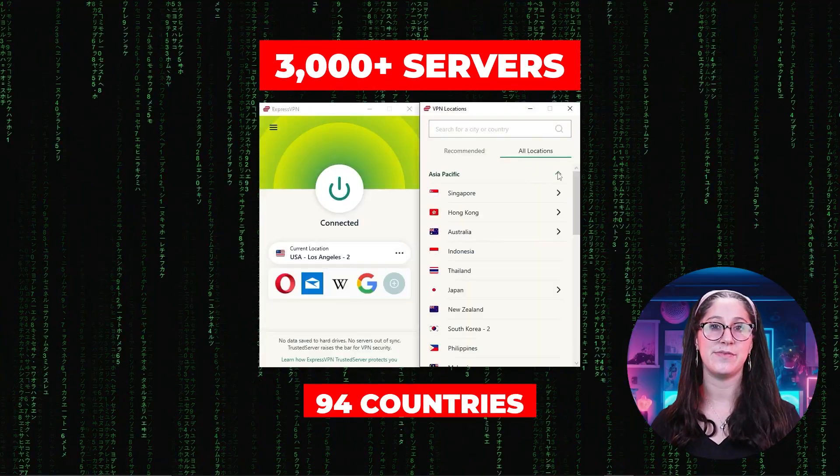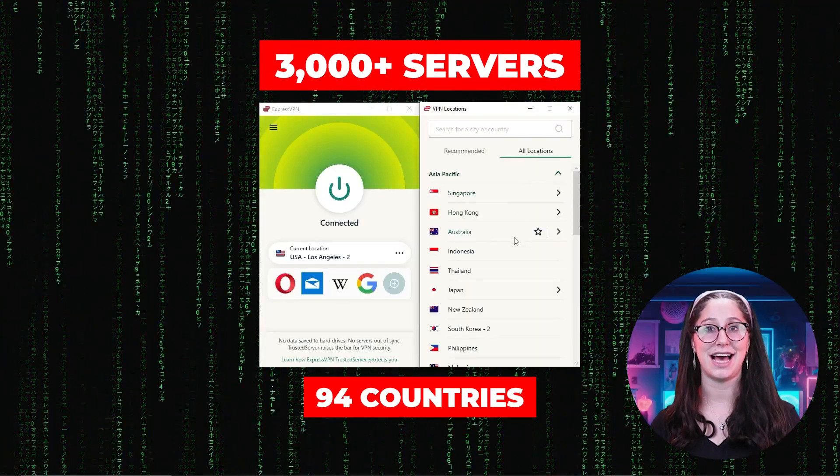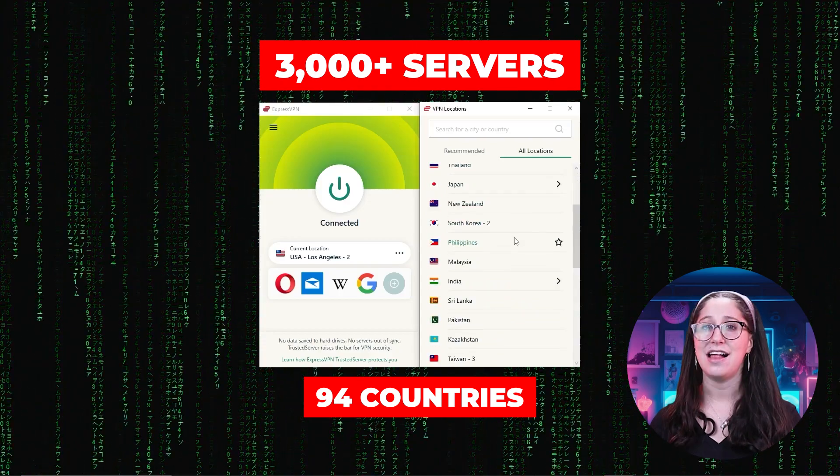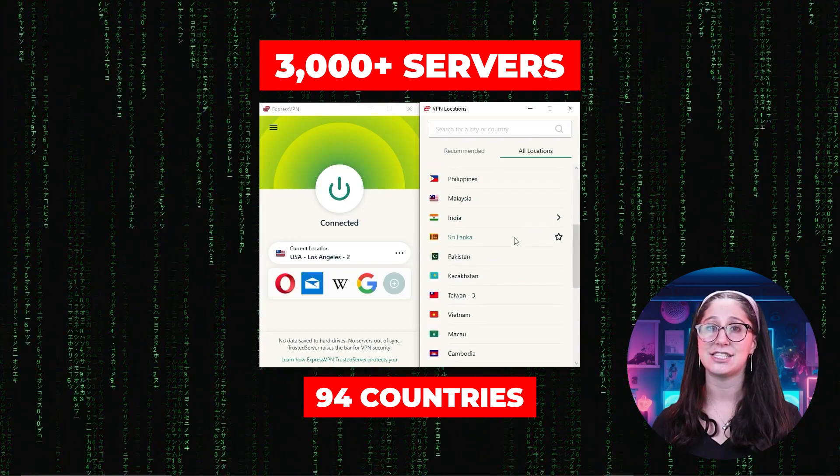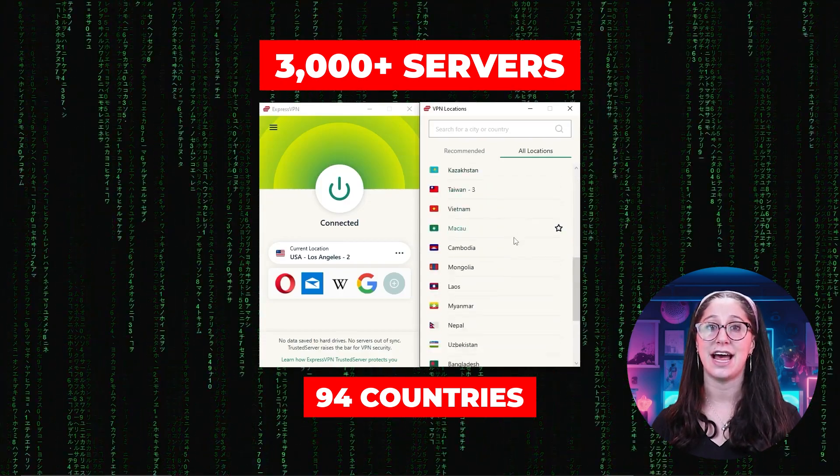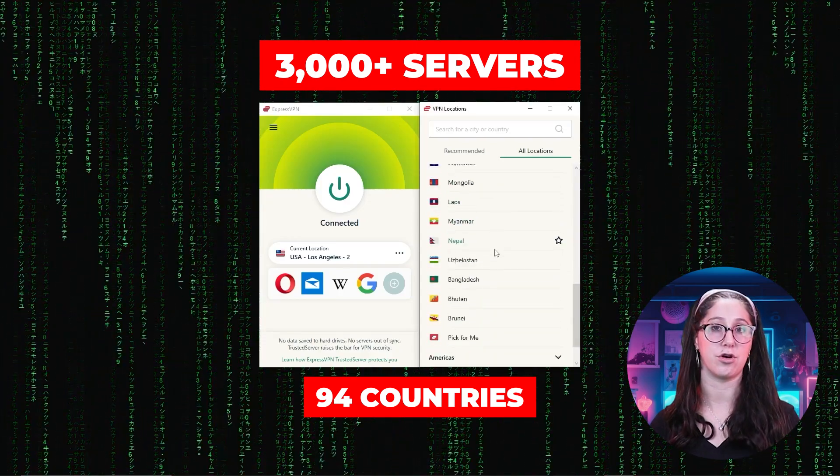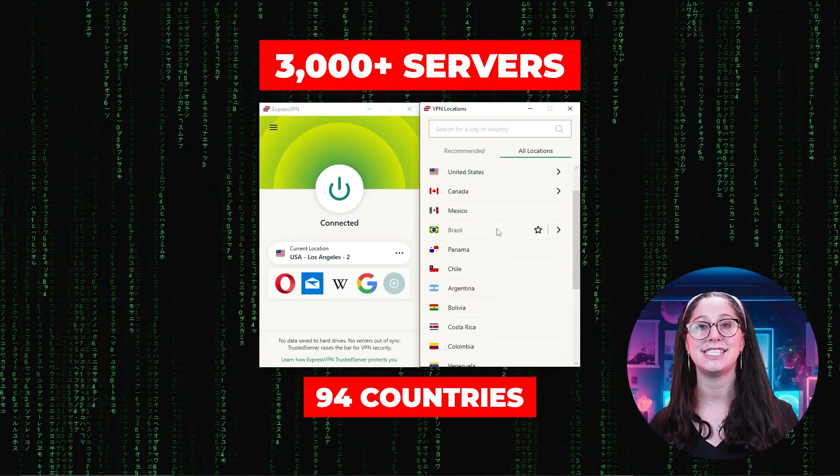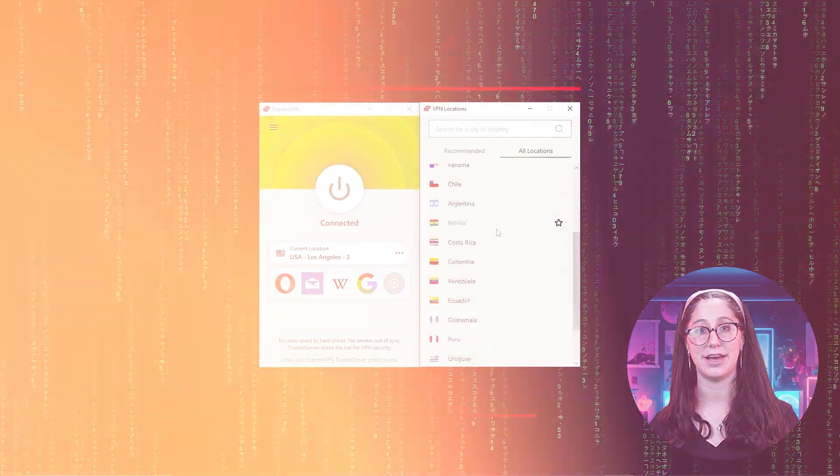Other than that, ExpressVPN has over 3,000 servers in 94 countries, allowing you to access almost any content from all around the world. But what's so impressive about these servers is their consistency and reliability.